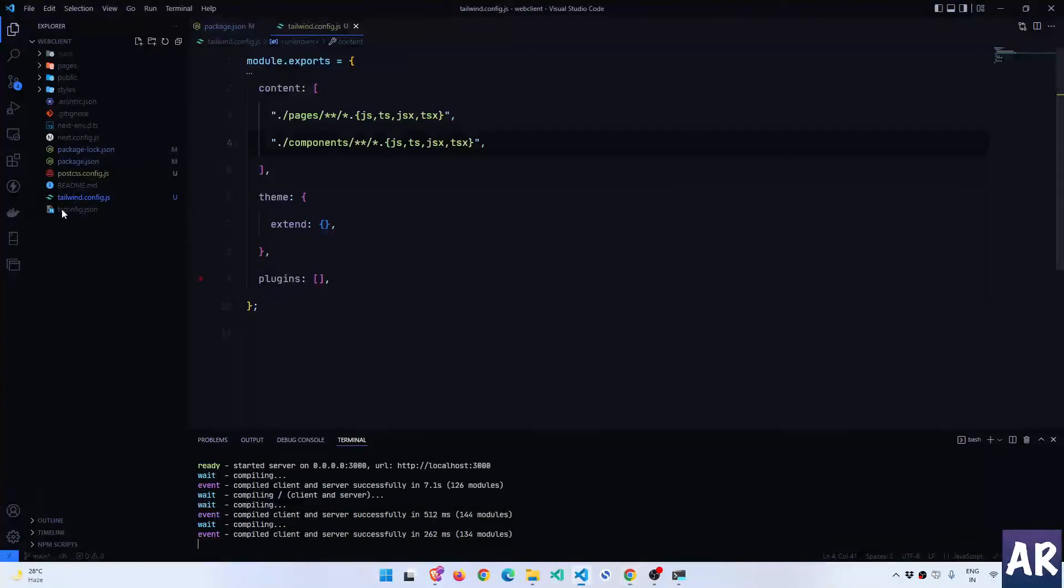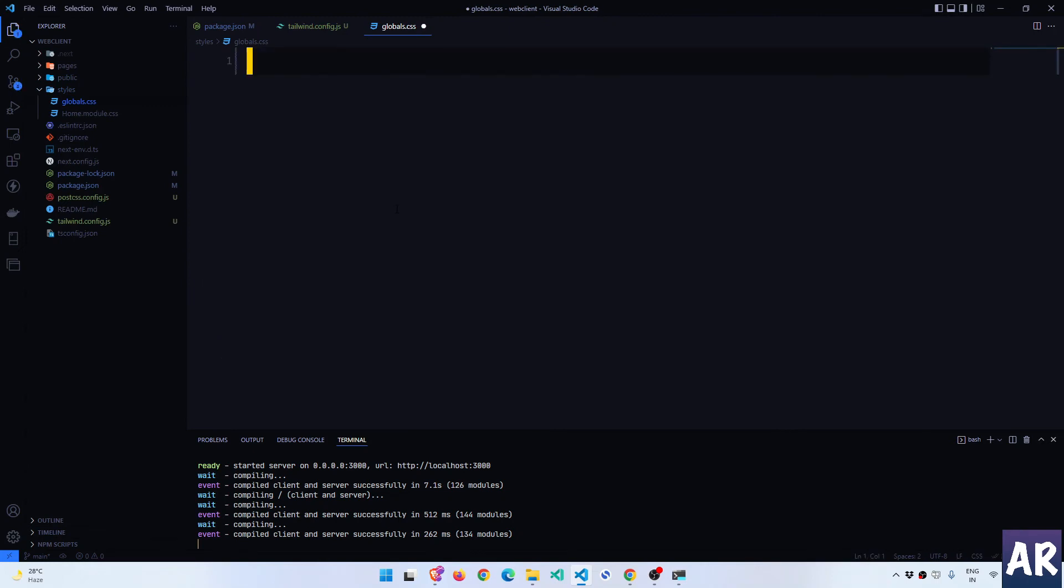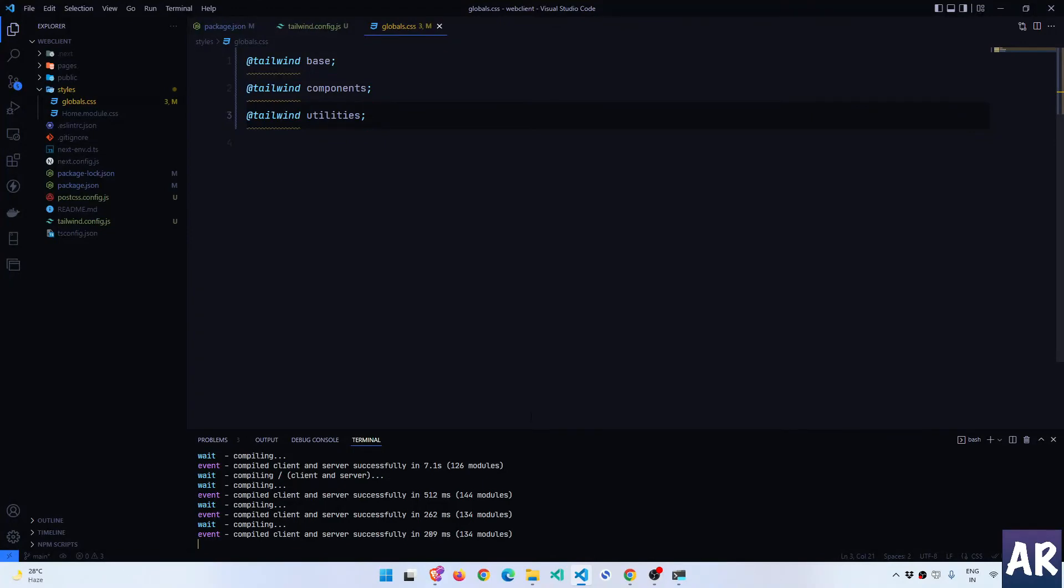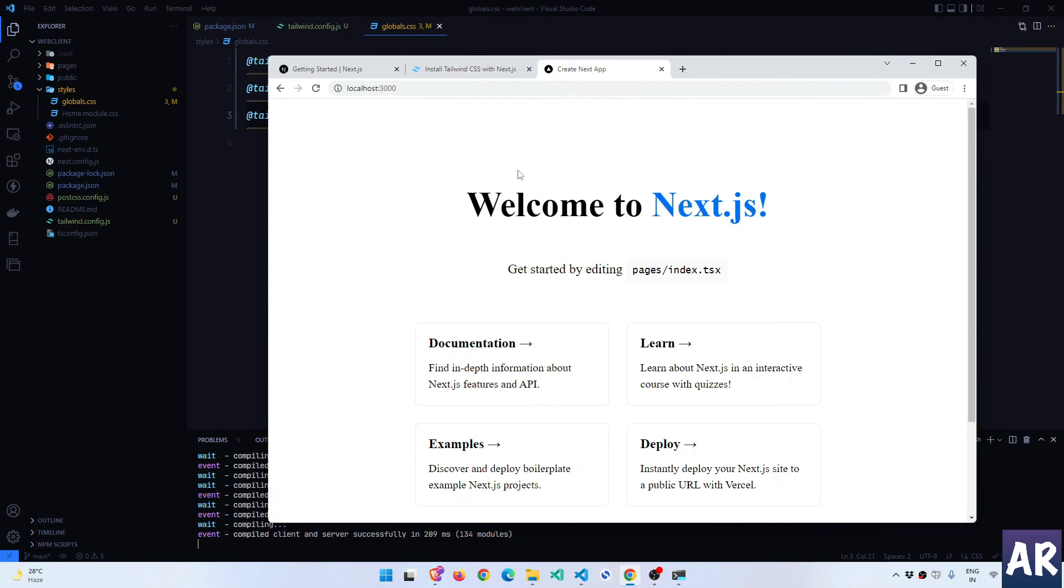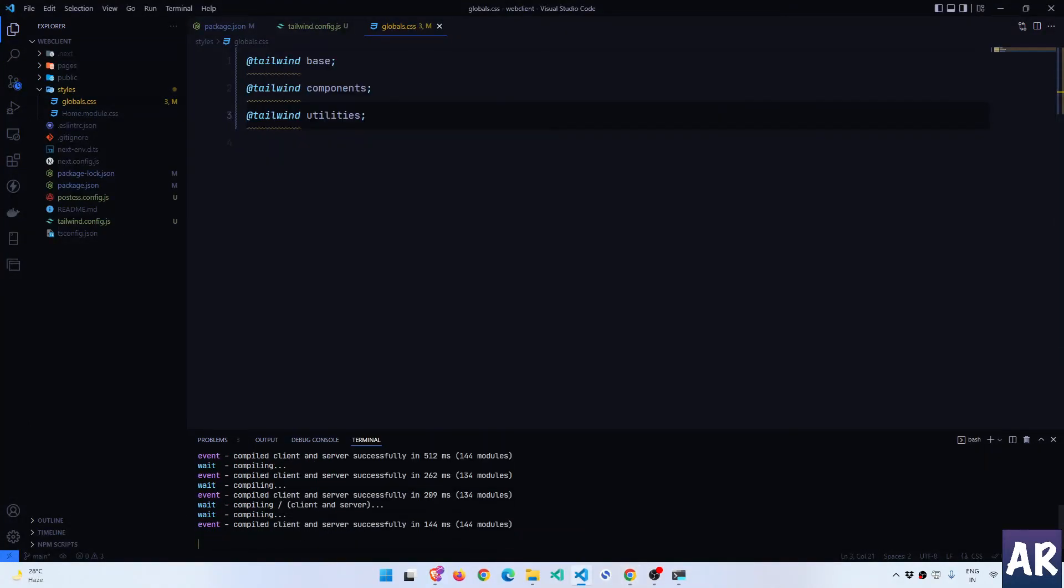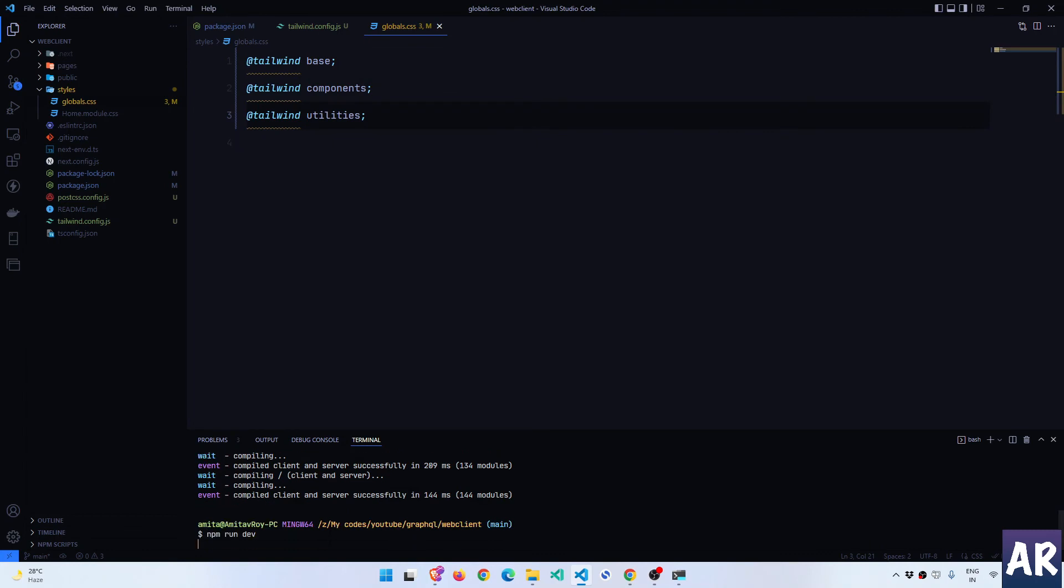The next step is we need to tell Tailwind where my components and pages are, because that's where Tailwind will look for the React components and build the CSS which is required. Inside the tailwind.config.js, in the content array, just put these two paths and we're basically done.